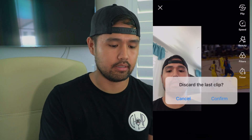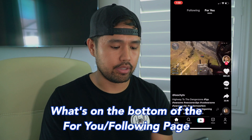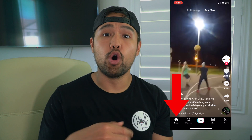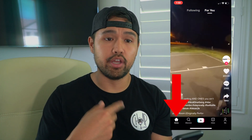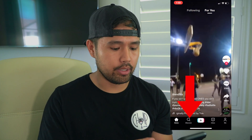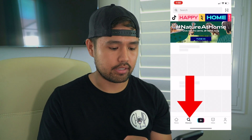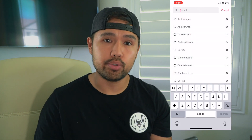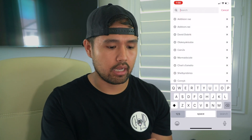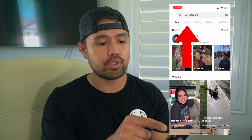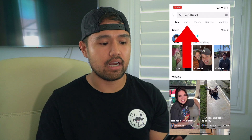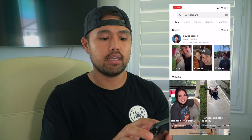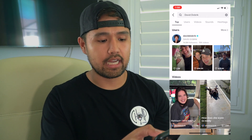That's pretty cool. I'm going to delete that. If you look at the bottom of the screen, there's a home button — if you hit home, it'll refresh the For You and following page. You hit discover, and you can actually type in hashtags at the top, look up users, different people. There's top users, videos, sounds, and hashtags.